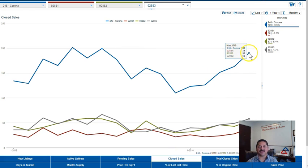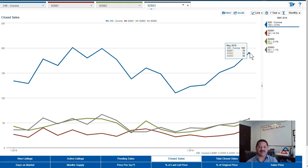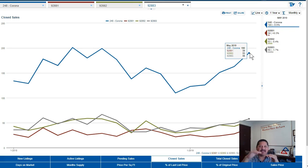Let's look at the closed sales. In the City of Corona in May 2019 we had 190 closed sales. This number is down 5.5% from the same time last year. So we have more houses coming onto the market yet less houses are closing.